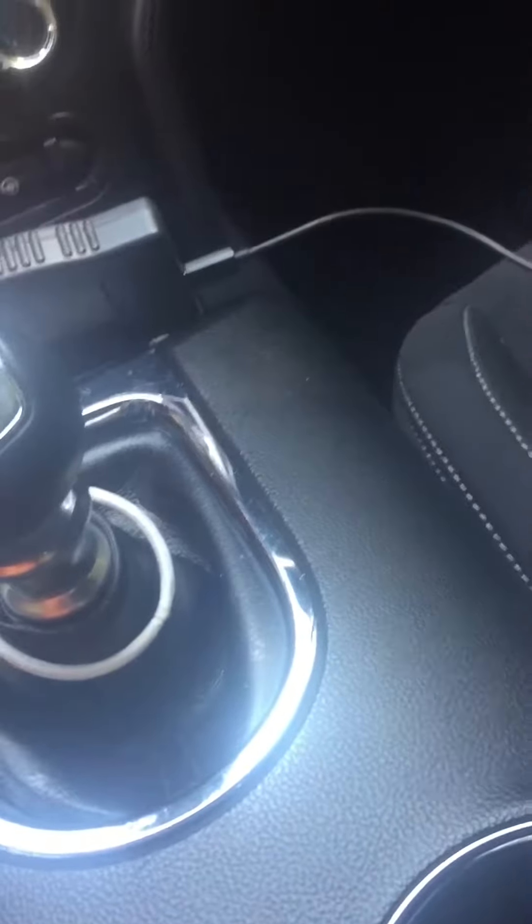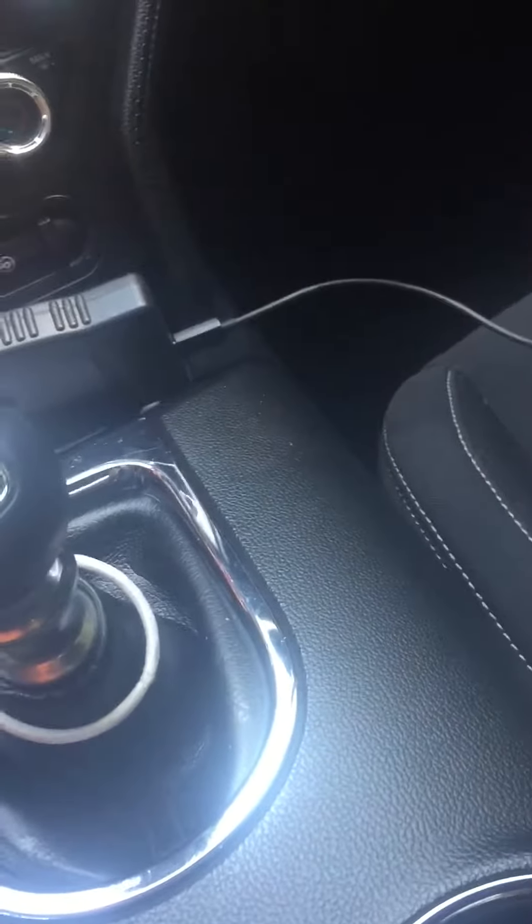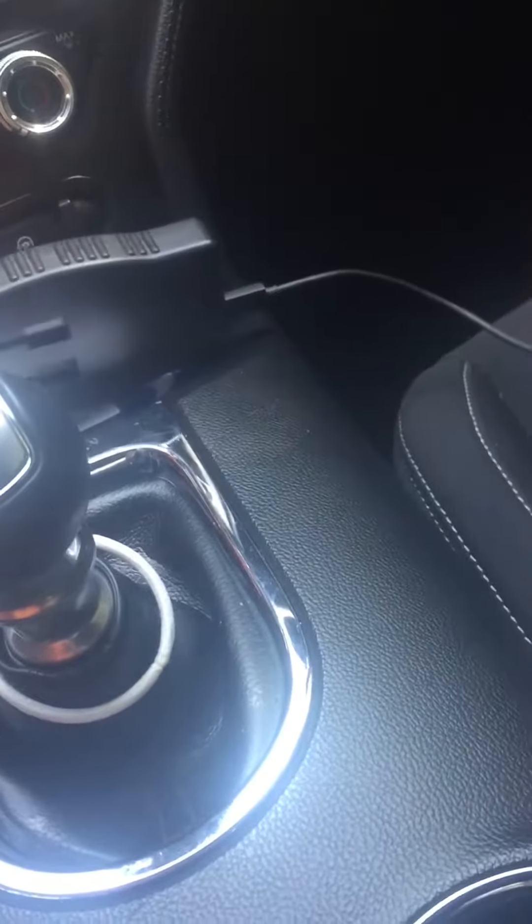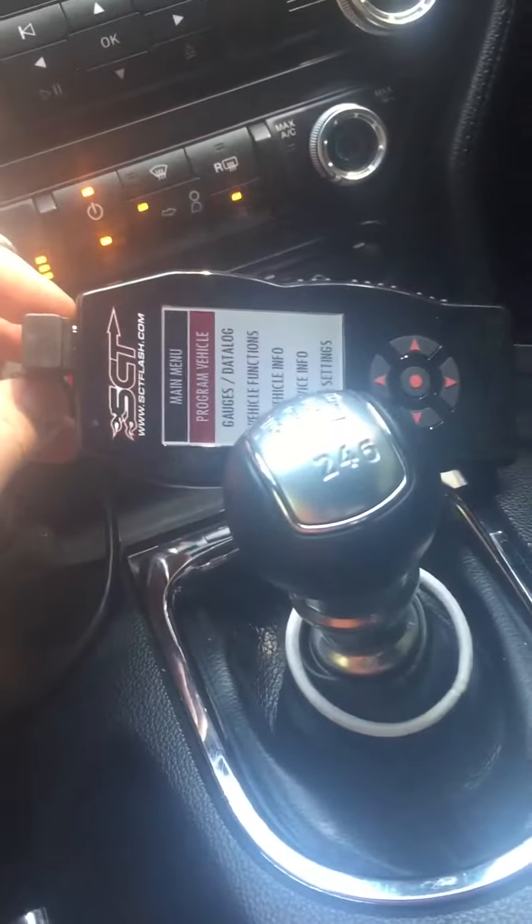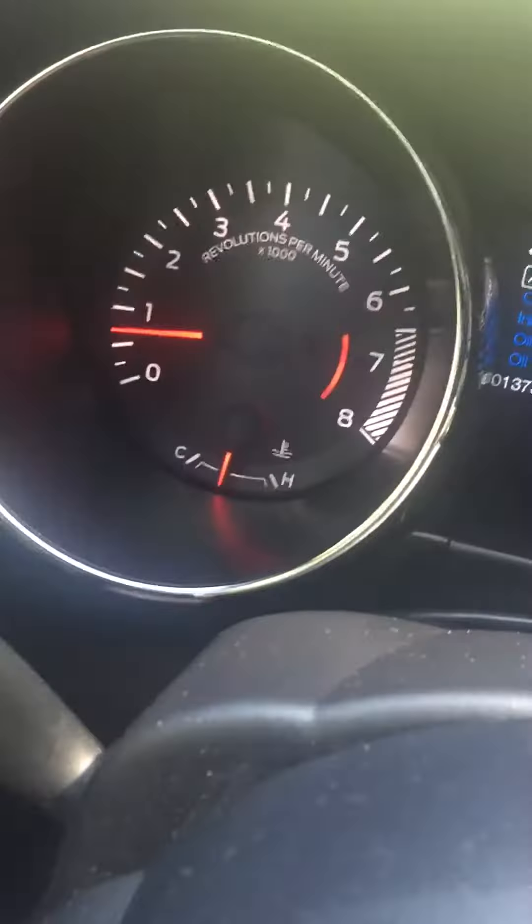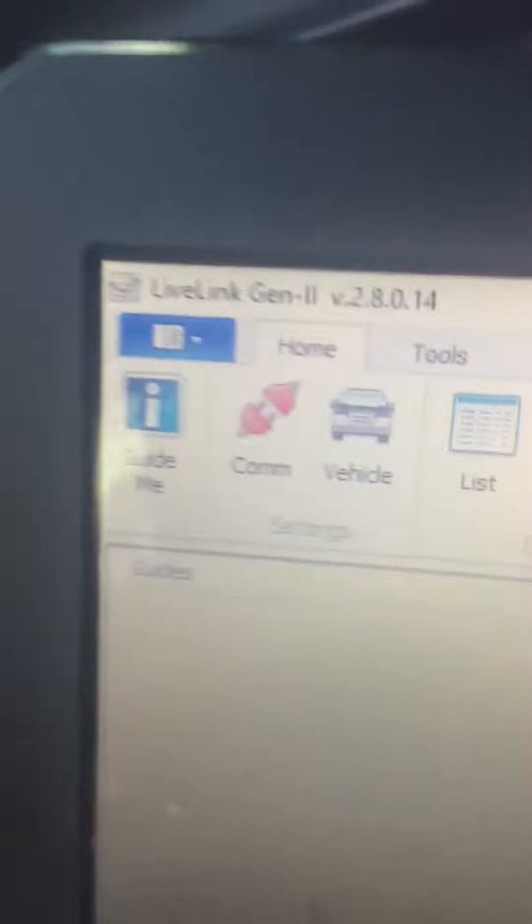Data logging your SCT device. SCT, my computer, car's already started running. 2016 Mustang. It's pretty easy. Live Link Gem.